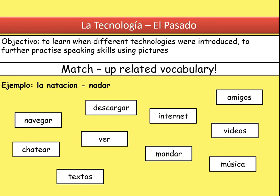Just to get our brains warmed up on technology, have a look at the vocabulary at the bottom. Each of the infinitive verbs matches one of the nouns it goes with. For example, if it was a free time activity, 'nadar' is to swim and then 'la natación' is swimming. See if you can map those — pause and have a go, write them down or do it in your head or verbally.